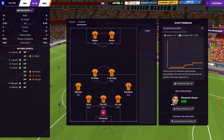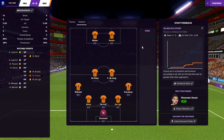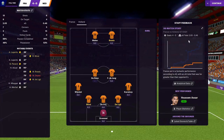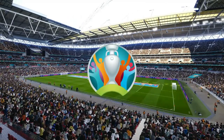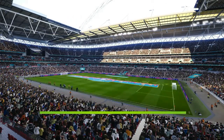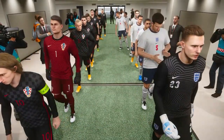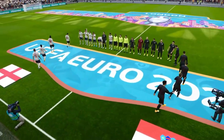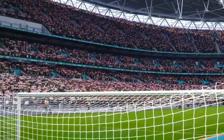France are desperate to avenge their defeat to Portugal in Euro 2016 — beaten finalists then, they make it to another final. Meanwhile England and Croatia is set up as a repeat of the 2018 World Cup semi-final. Can England go one better and reach the final? Or will Croatia reach a European Championship final? After 90 minutes we'll know who joins France.